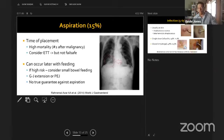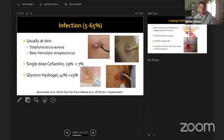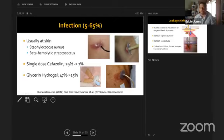Infection is reported in five to 65 percent of patients, largely because of inconsistent definitions. Common organisms include Staph aureus and beta-hemolytic Strep. A single dose of cefazolin reduces post-op infection from 29 percent to seven percent per meta-analysis. Some evidence supports glycerin hydrogel pad dressings, though the evidence is not yet definitive.